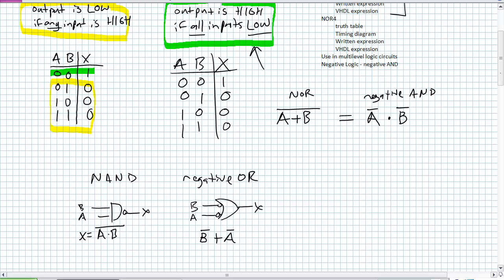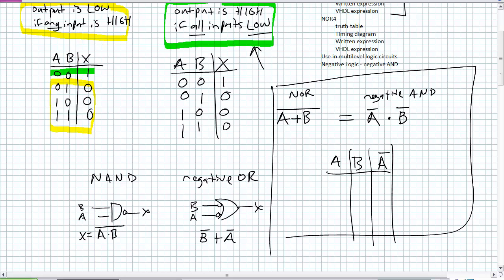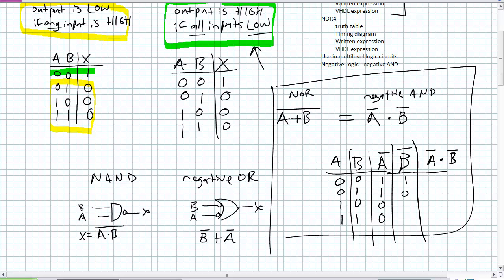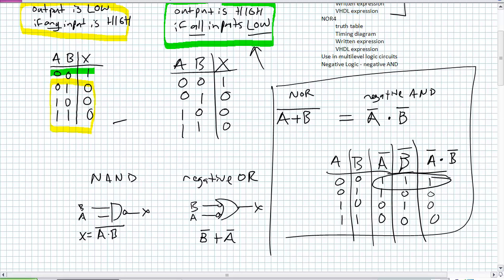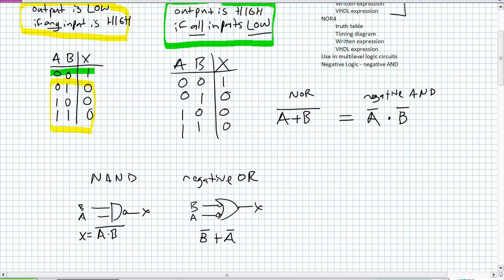If you use the description 'output is high if all inputs are low' for the NOR, you can derive its truth table by computing NOT A, NOT B, then AND-ing them together. The description for AND is 'output is high if all inputs are high,' which gives the exact same truth table. Depending on the situation, you may find it easier to implement a NOR gate as a negative AND, or a NAND as a negative OR.